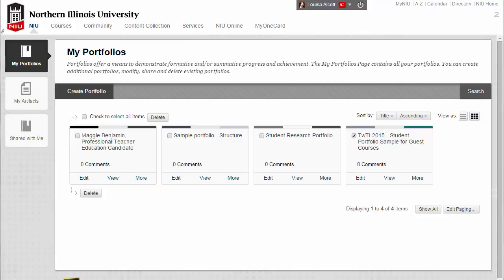There are three primary ways you can share your portfolio. You can share your portfolio with internal NIU users, external users, or submit to a course.